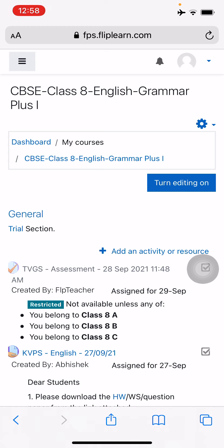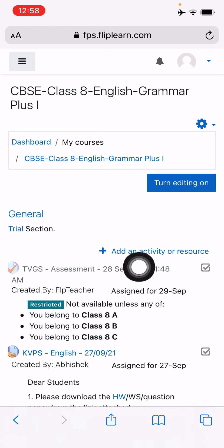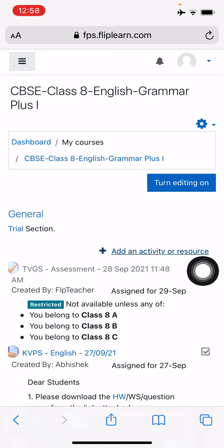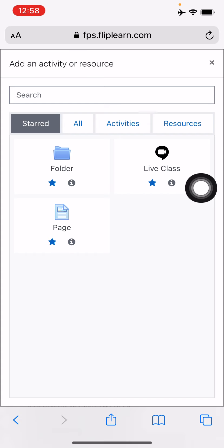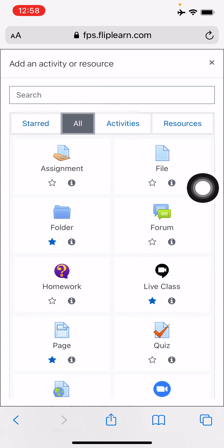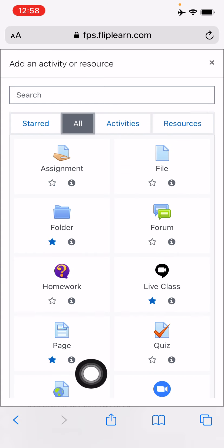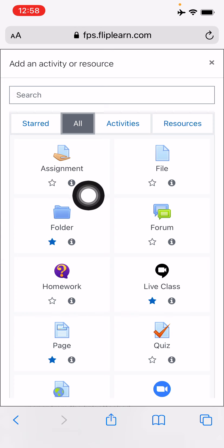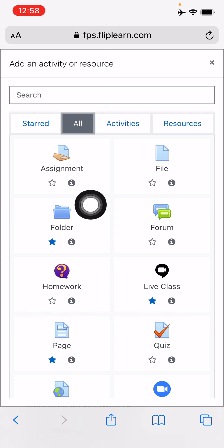Today I want to create a new homework. So to do that I will just press on the add an activity or resource button. Now I'll press on the all options, so it will show me all the features I can access. Right now I want to create an assignment, so just choose assignment.